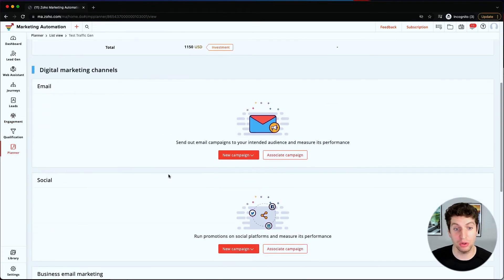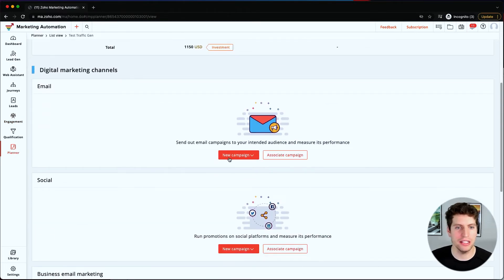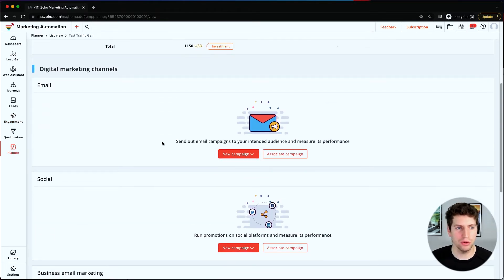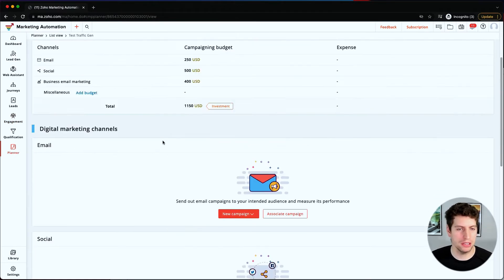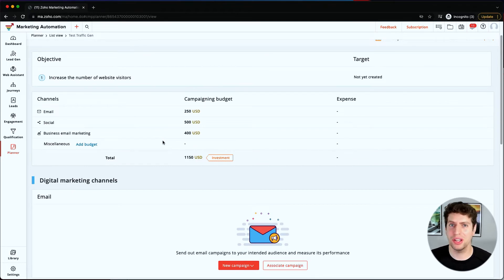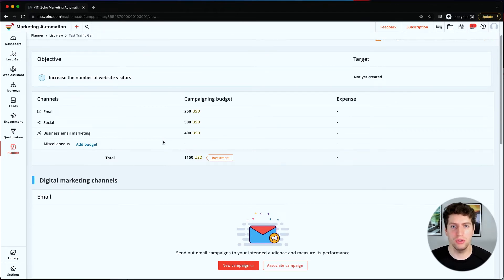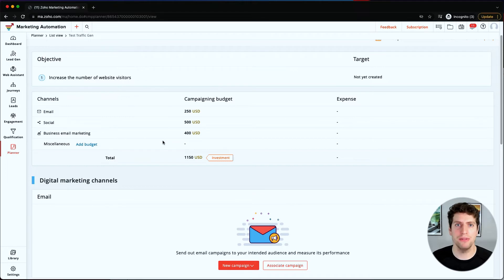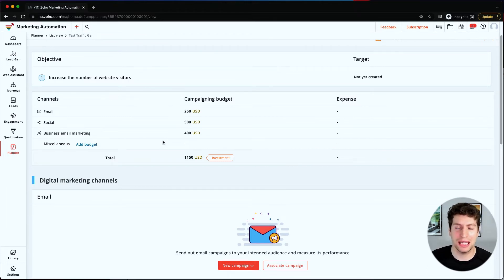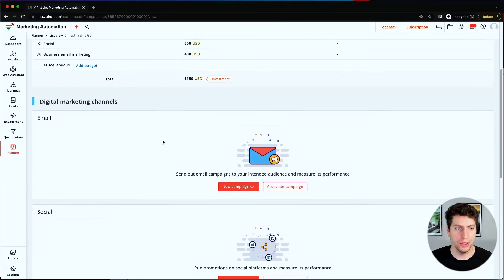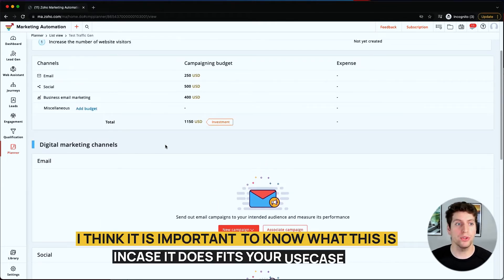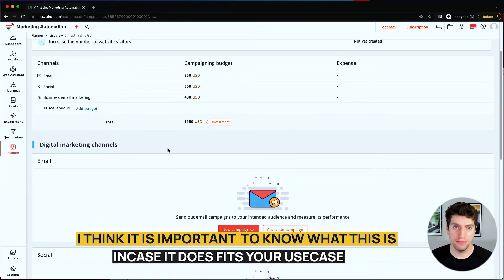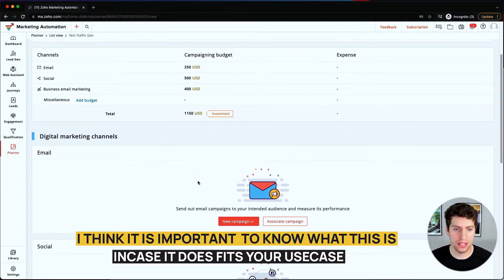However, if you want to go through with it, this is something that you could definitely utilize, and you could definitely utilize on the email side and the business email marketing side. And as you saw, all those custom options back there, we could use affiliate marketing—maybe you're spending, you know, $500 on affiliate marketing per month, something like that—you can also utilize. So I think this is important to be able to know what it is in case it does fit your use case.